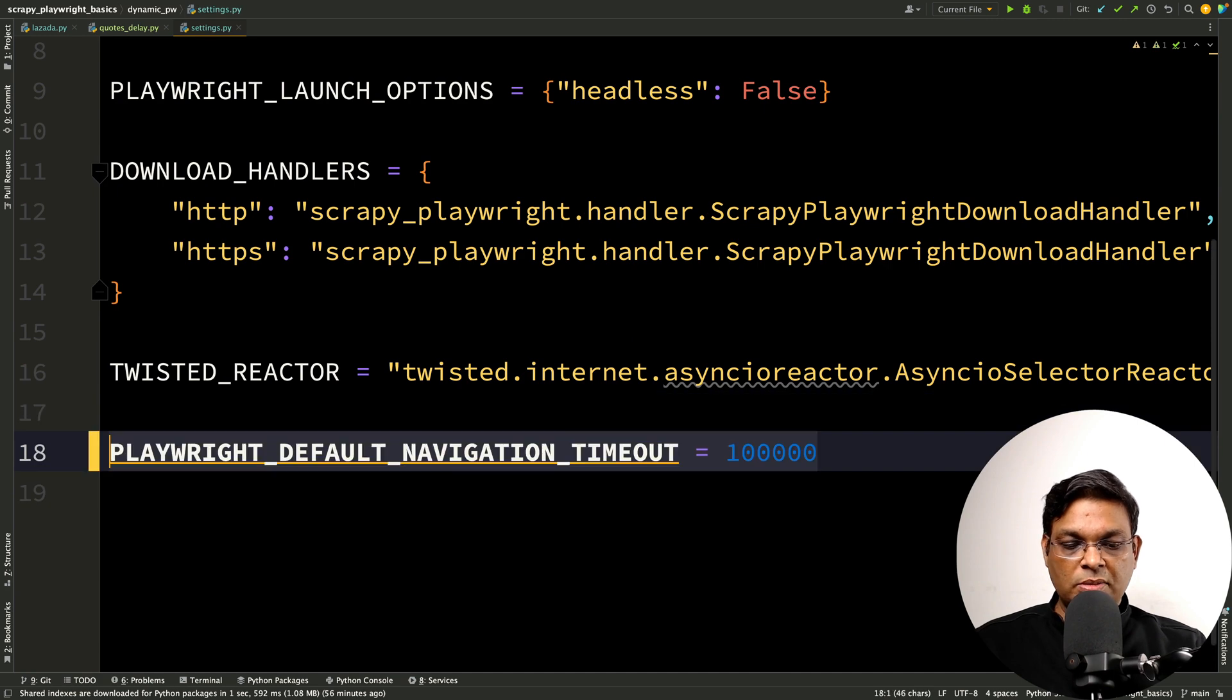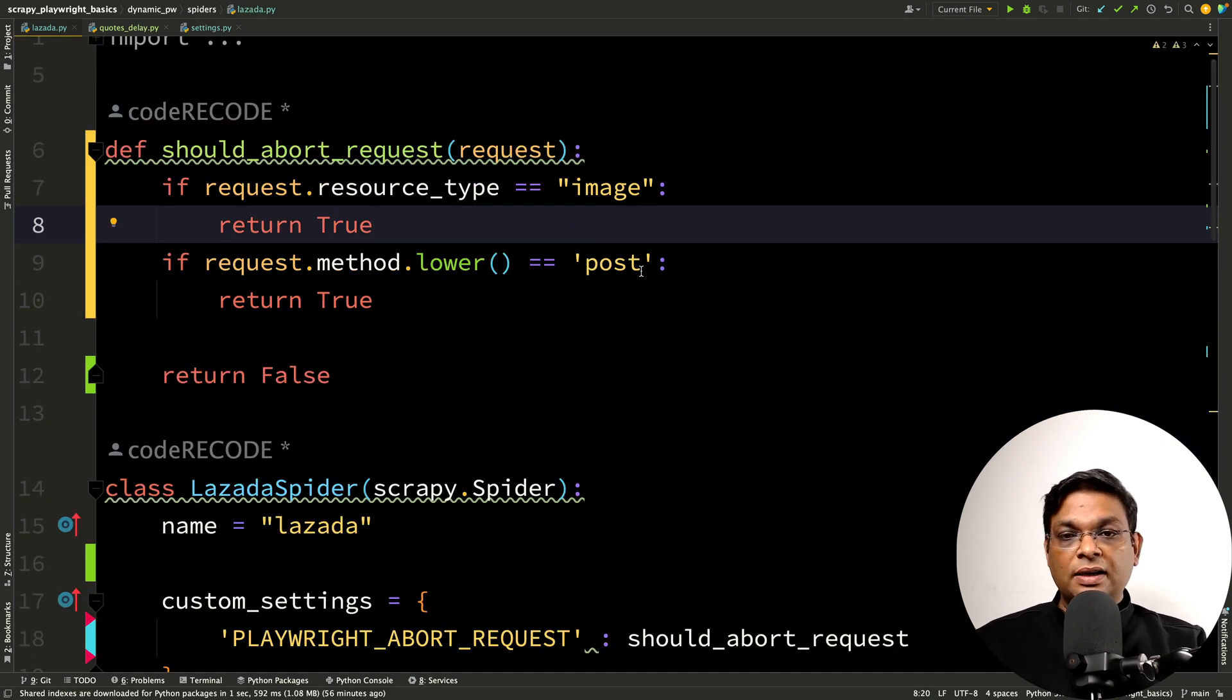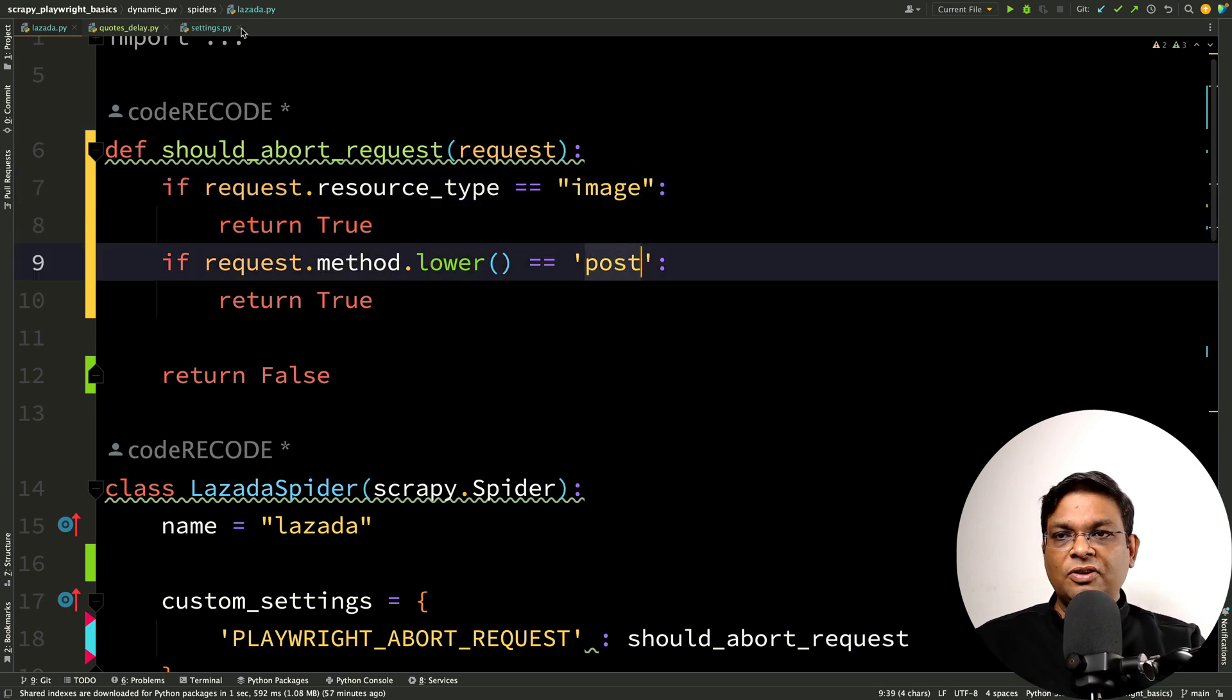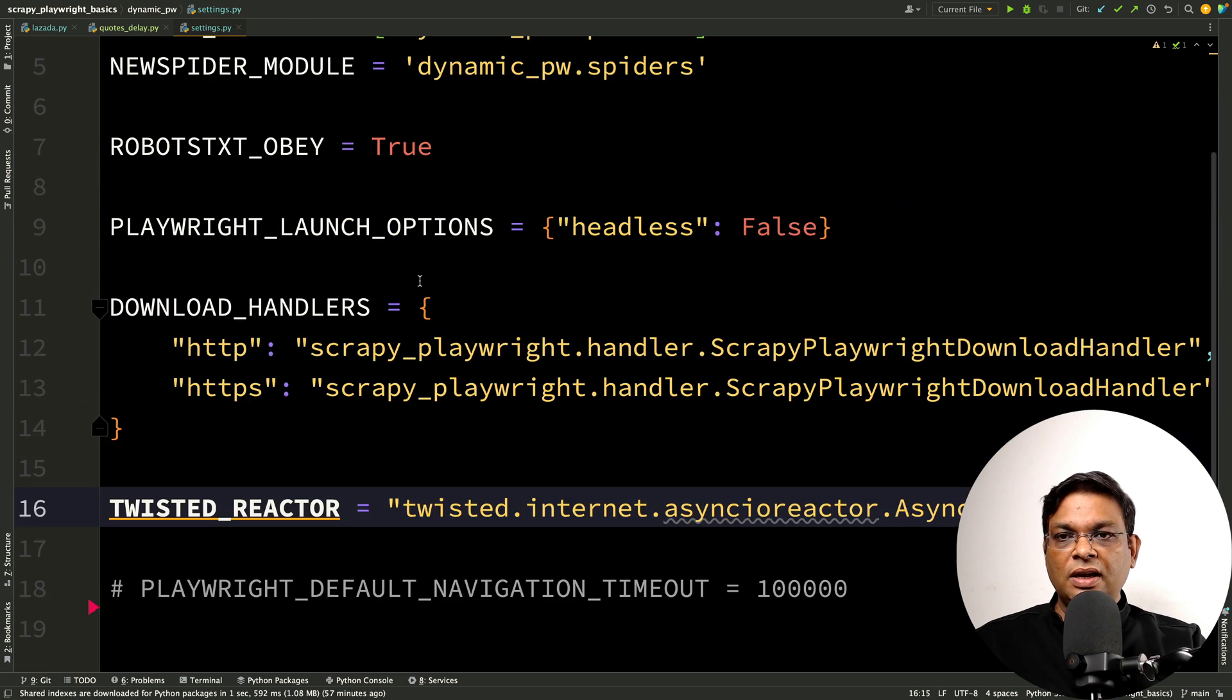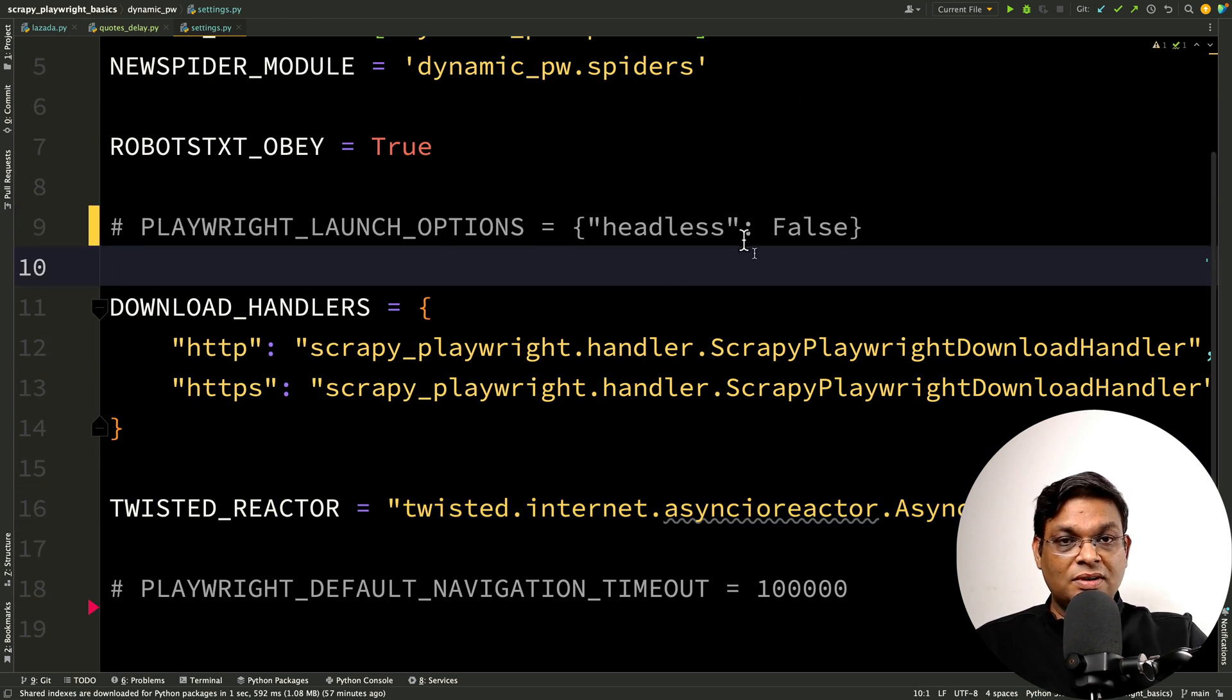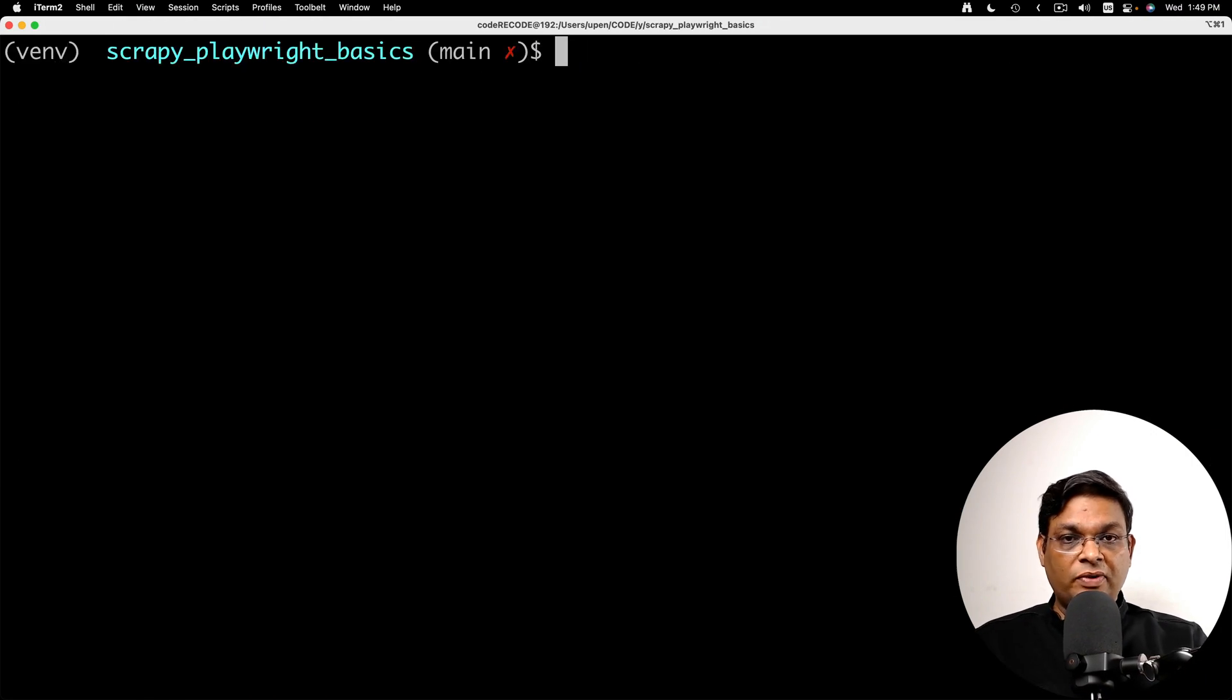Now you can see that we removed that 100,000 milliseconds. We are skipping images and we are skipping all the POST requests. You can do is you can actually comment out this launch options headless false. You can do that and it will be faster. Let me do one more thing.